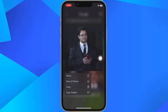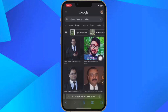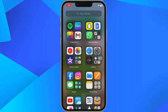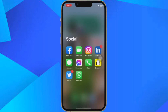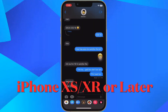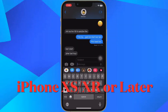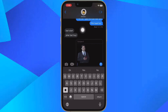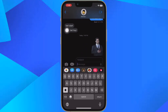This feature uses advanced machine learning and image analysis, therefore it is only available on phones with the A12 Bionic or newer chip. The A12 Bionic processor debuted in 2018 in the iPhone XS, iPhone XS Max, and the iPhone XR, so you need to be using one of these iPhones or a later model for it to work.